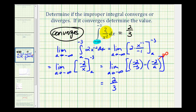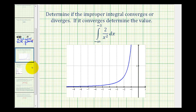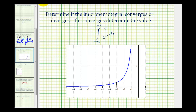Now if we take a look at the graph of the function two divided by x squared, it looks like this. And since the function is non-negative, this improper integral represents the area under the curve on the interval from negative infinity to negative three. So here's x equals negative three, and if we approach negative infinity, that means we're moving to the left forever. The area is equal to two thirds of a square unit.